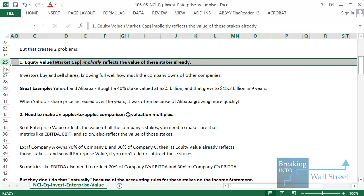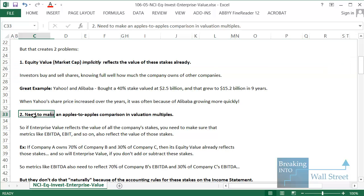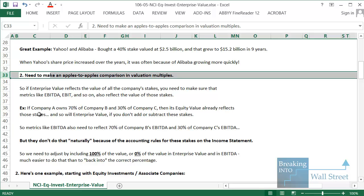You have to think about these items because equity value is already going to reflect these stakes that you own. The second reason is that you need to make an apples-to-apples comparison with the valuation multiples. Even if you own some percentage other than zero or 100%, EBIT, EBITDA, and operating income are only going to reflect zero percent or 100%. That's why you need to adjust enterprise value to also reflect either zero or 100% of the other company's value depending on the scenario.